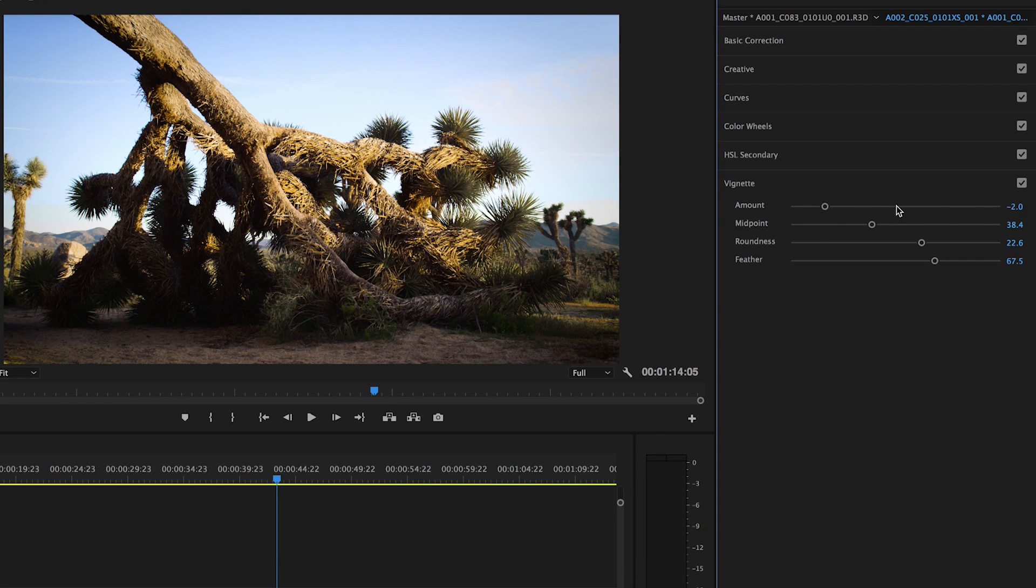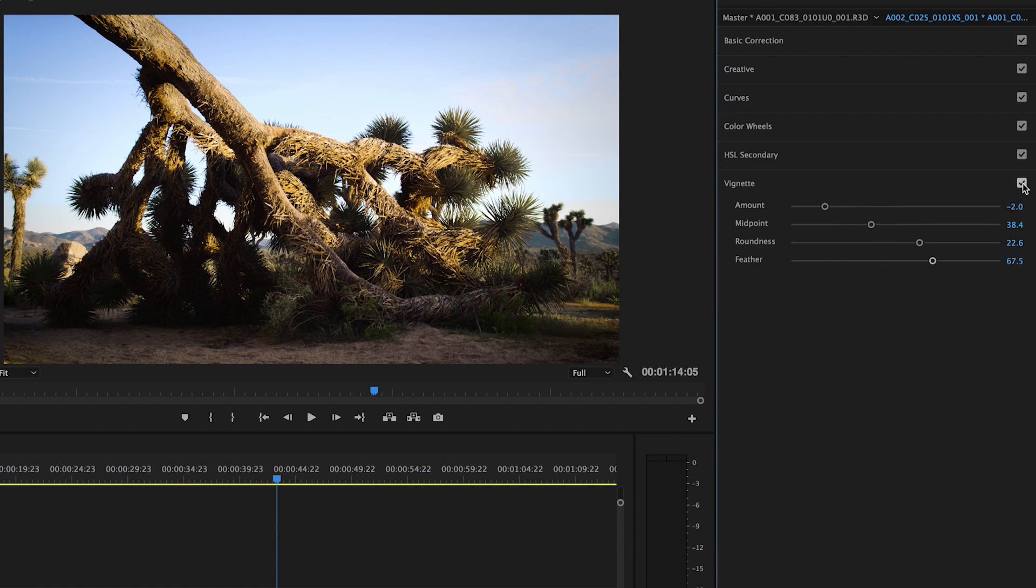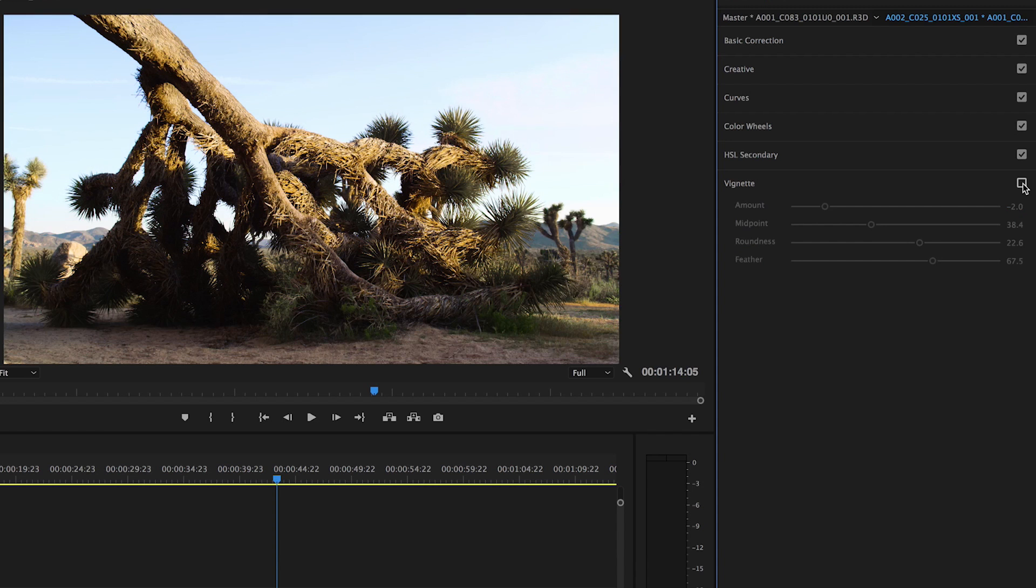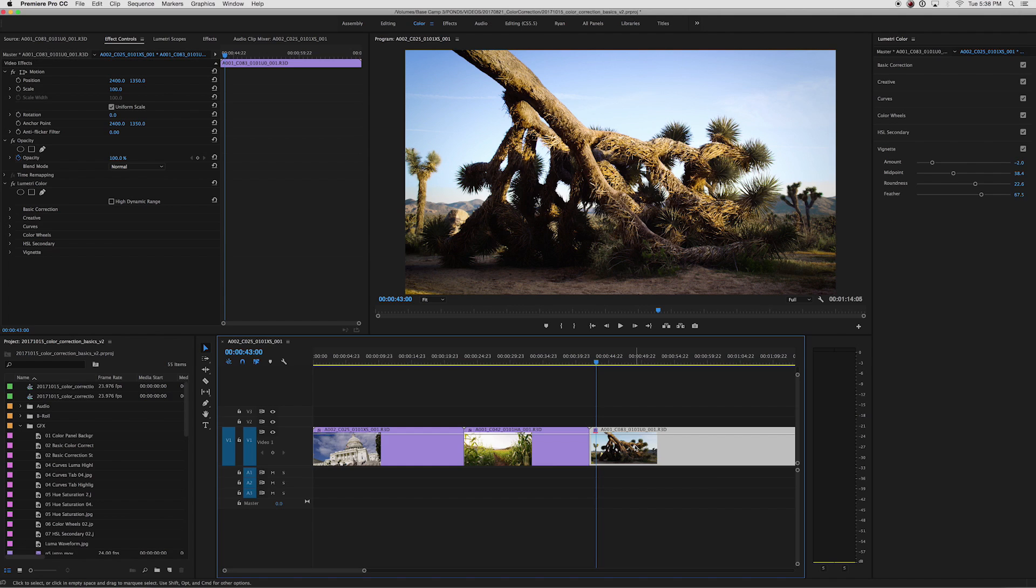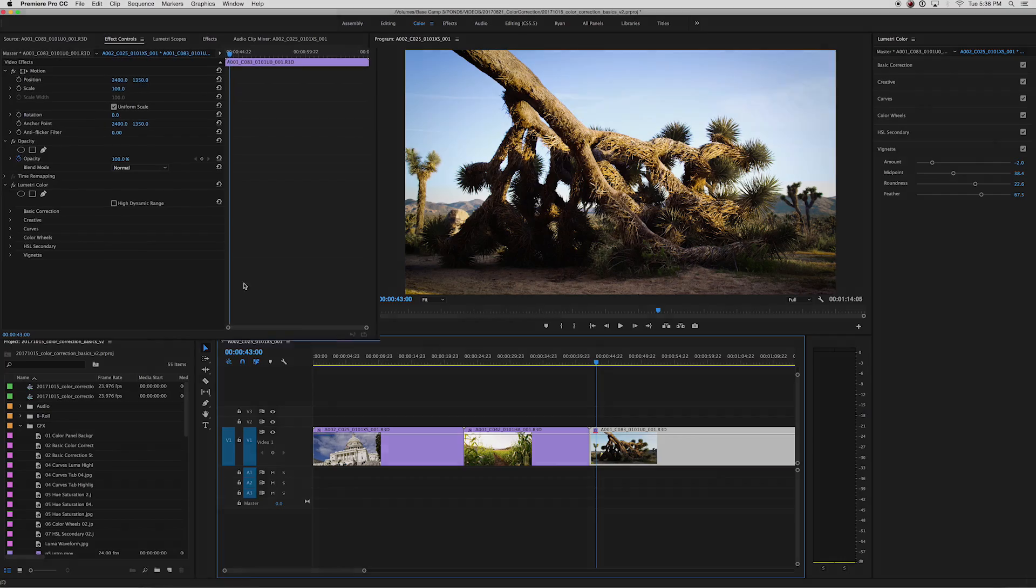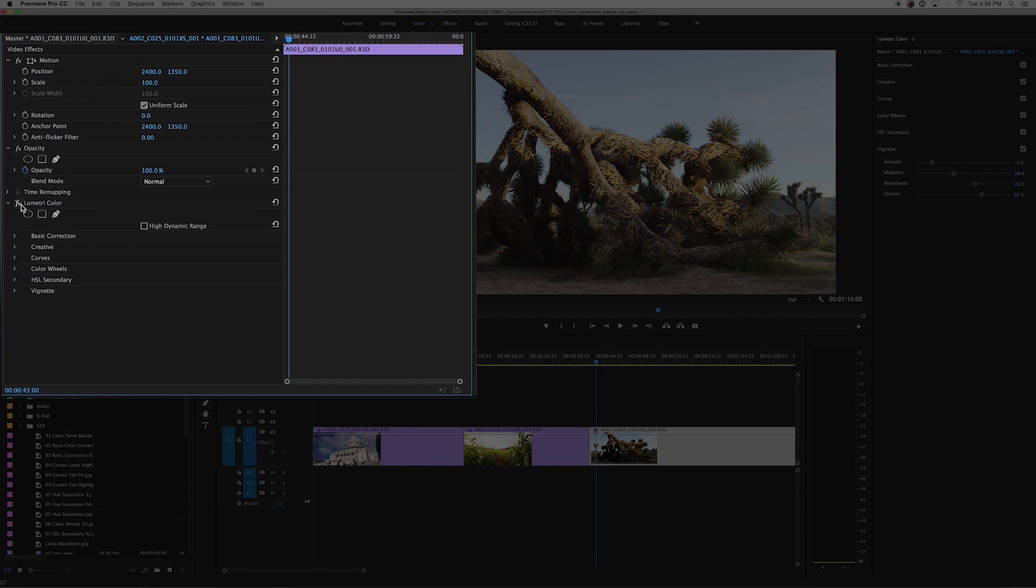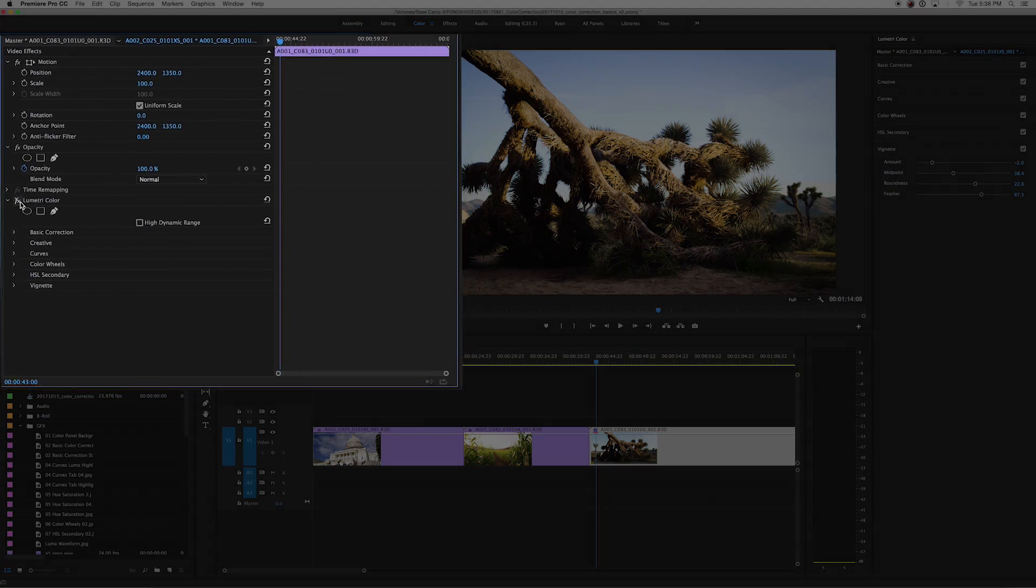Again, you can always reset by double-clicking on the slider. You can check the before for each tool by selecting and deselecting the checkbox on the right-hand side. You can also turn on and off all of the tools in the effect controls window.